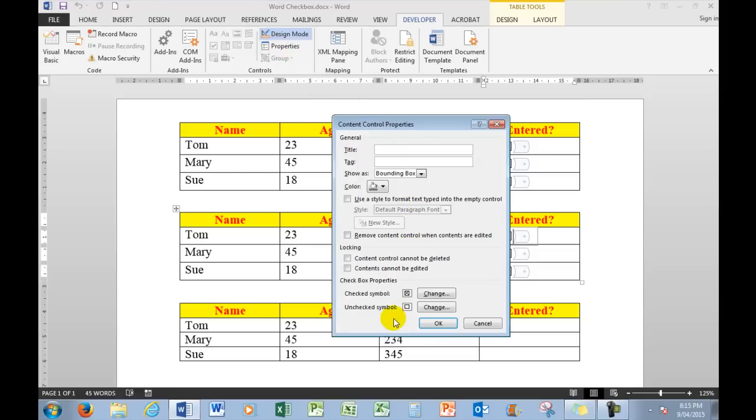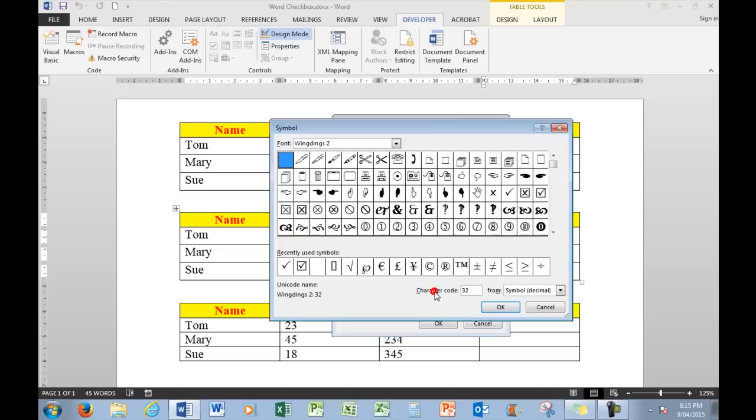I need to do that by going to the Properties. Down in the bottom of the Properties, the check symbol I can change. So when I change the check symbol, I can insert just a tick outside of a box, no box at all, or a tick in a box.